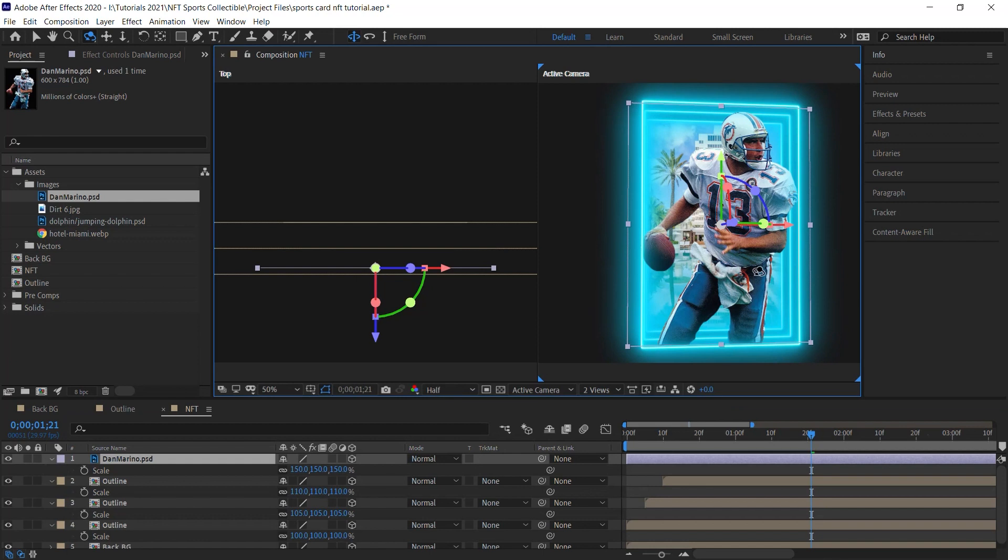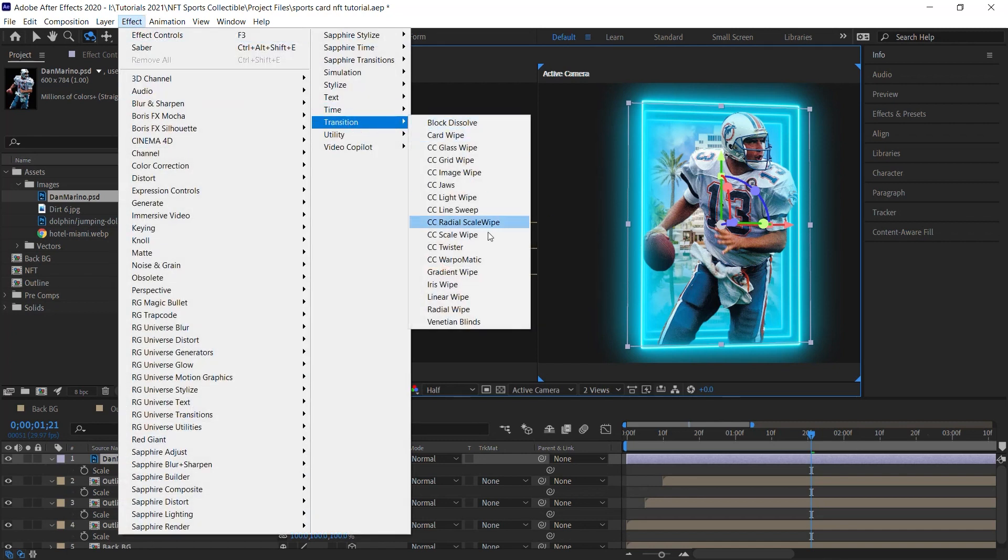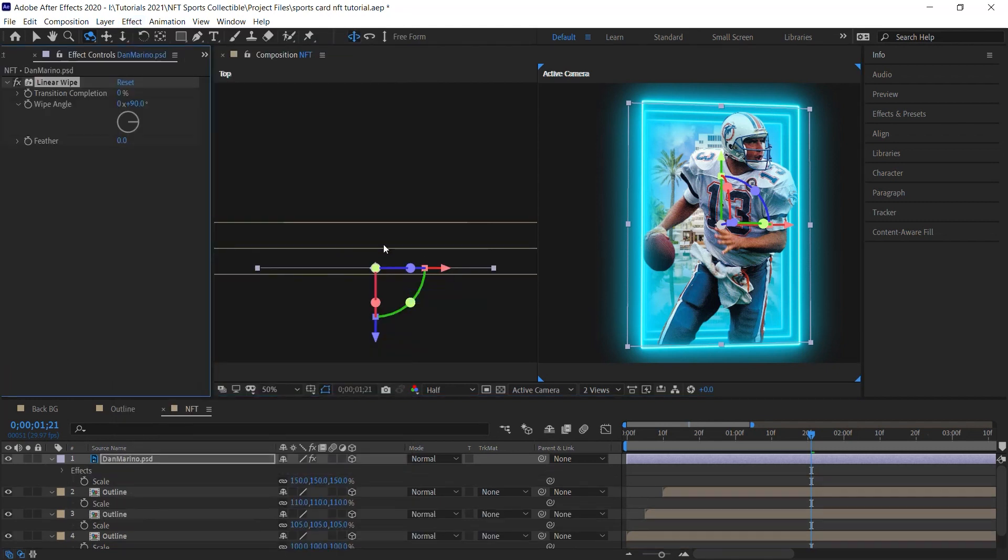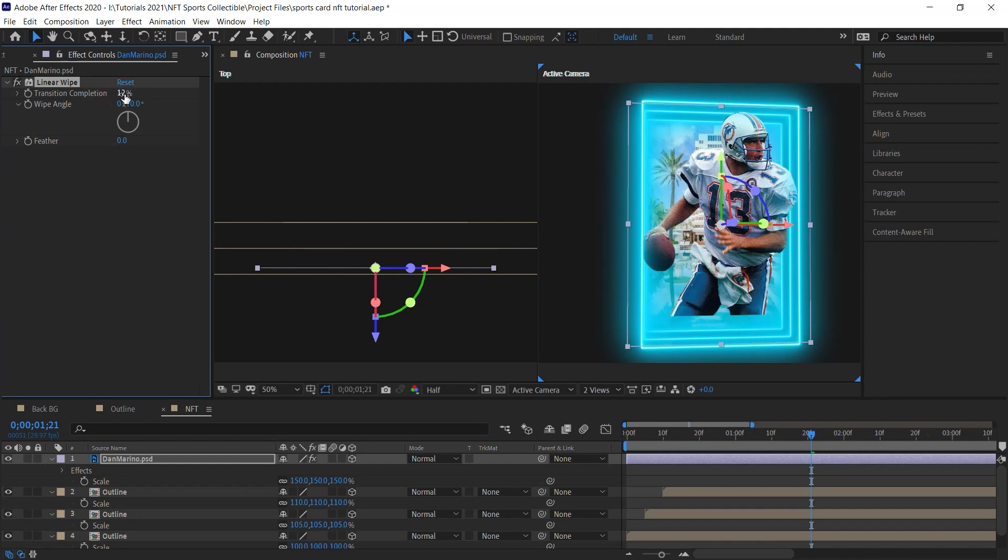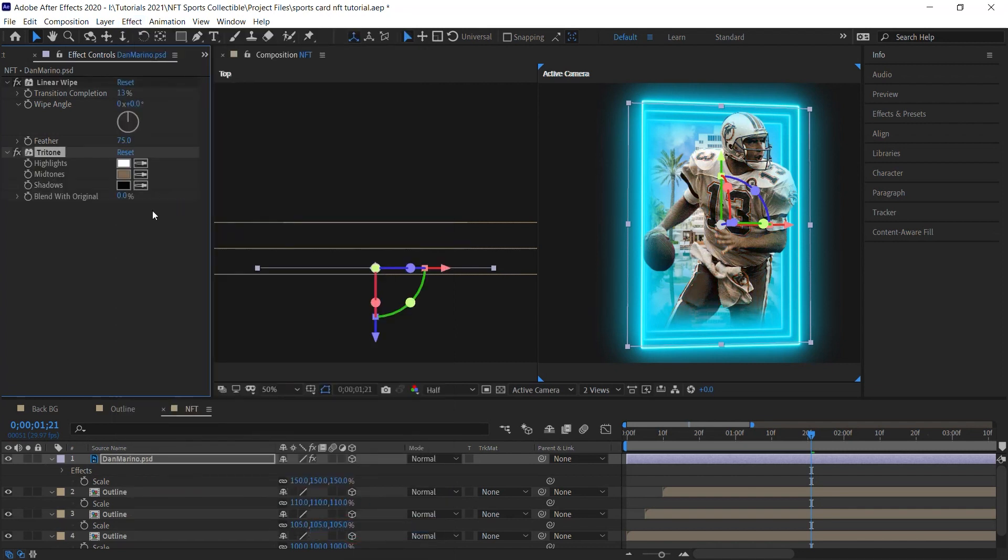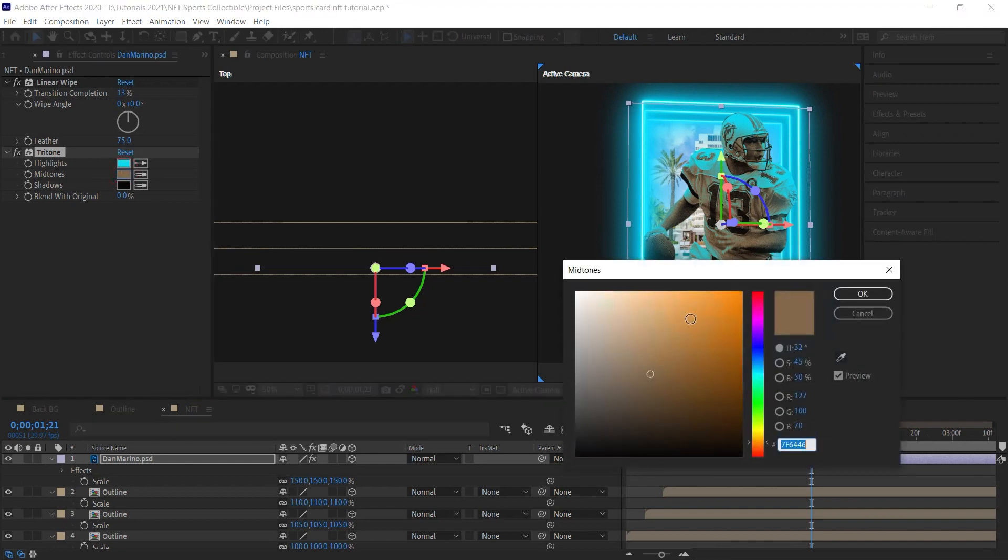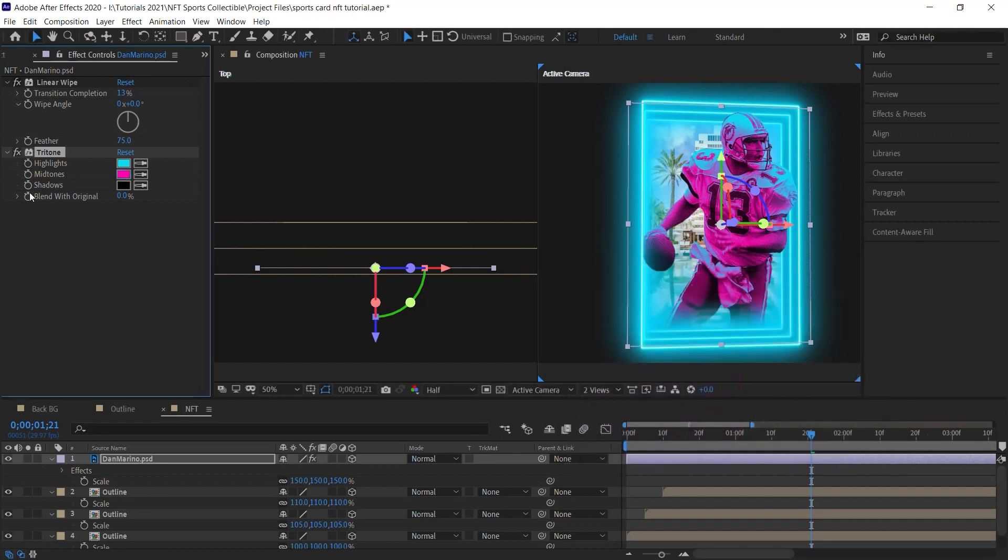I'll feather the bottom. Instead of adding a mask, let's use an effect. Go to effect, go to transition and choose linear wipe. For the wipe angle, let's make it zero. And for the completion, let's stick to 13, which matches number 13 for Dan Marino, and for the feather 75. Now let's add another effect. Let's go to color correction, tritone, and let's give it some color. We'll give it some Miami Vice color. For the highlight, I'll make it this blue. The midtones, let's make it, let's see, there you go. And for the shadows, we'll leave it black. And what we'll do is we'll blend it, blend it with the original.